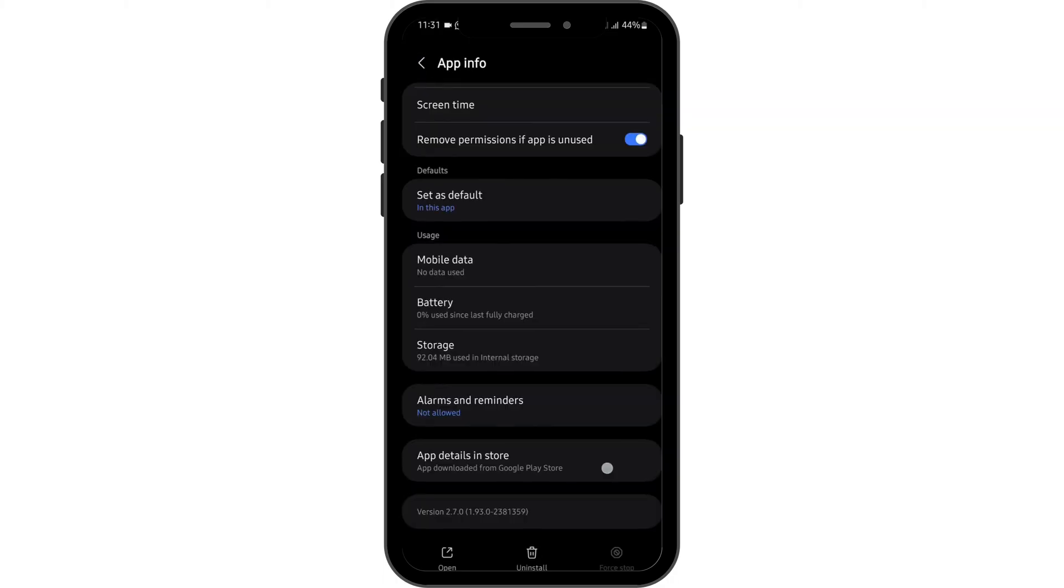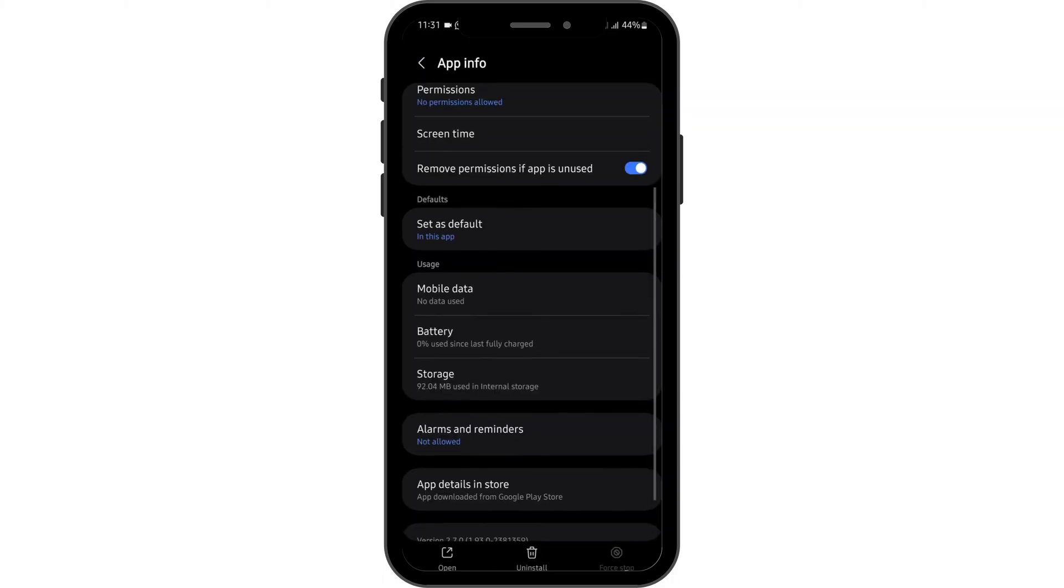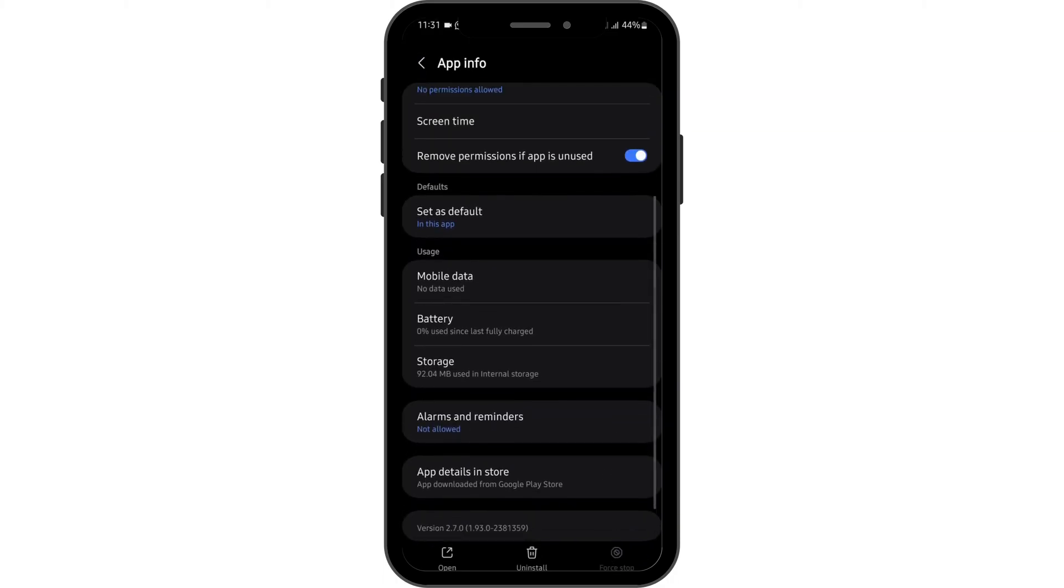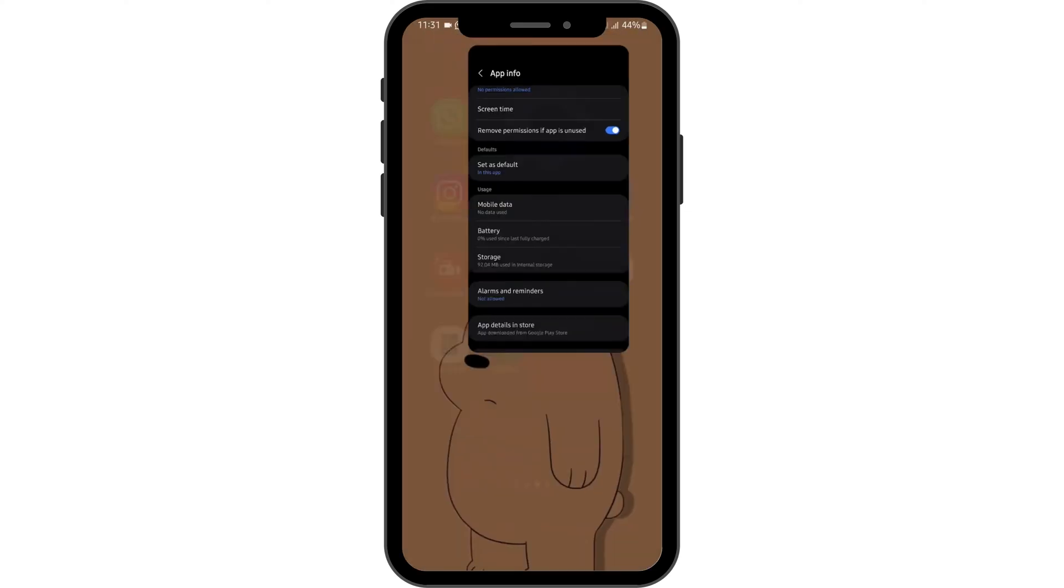Once then, come back and tap on force stop and tap on OK. Now see if this fixes your RBC app not opening problem.